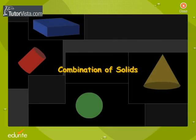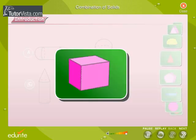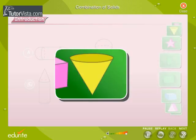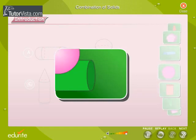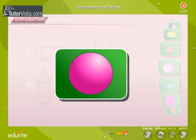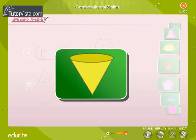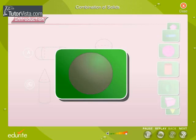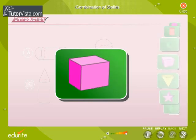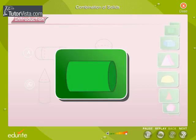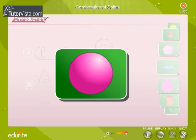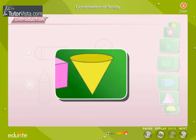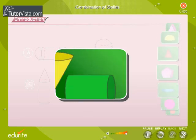Combination of solids. Here are some solids: tuboid, cone, cylinder, and sphere. These basic solids can be combined to form other solids. See some combinations of solids. We will learn to find the surface areas and volumes of the new solids.